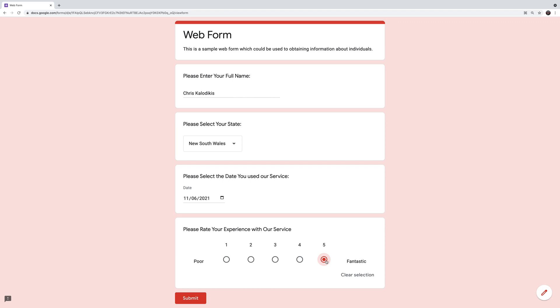I hope this video has given you an understanding of the great advantages of web forms. Through users entering their own data, they are the primary source and it's likely the data going into the system is going to be correct, increasing data integrity. Through the use of screen objects such as drop-down menus, checkboxes, radio buttons, and date tools, they can all help with the data validation process by limiting the possible responses users can put into the system.